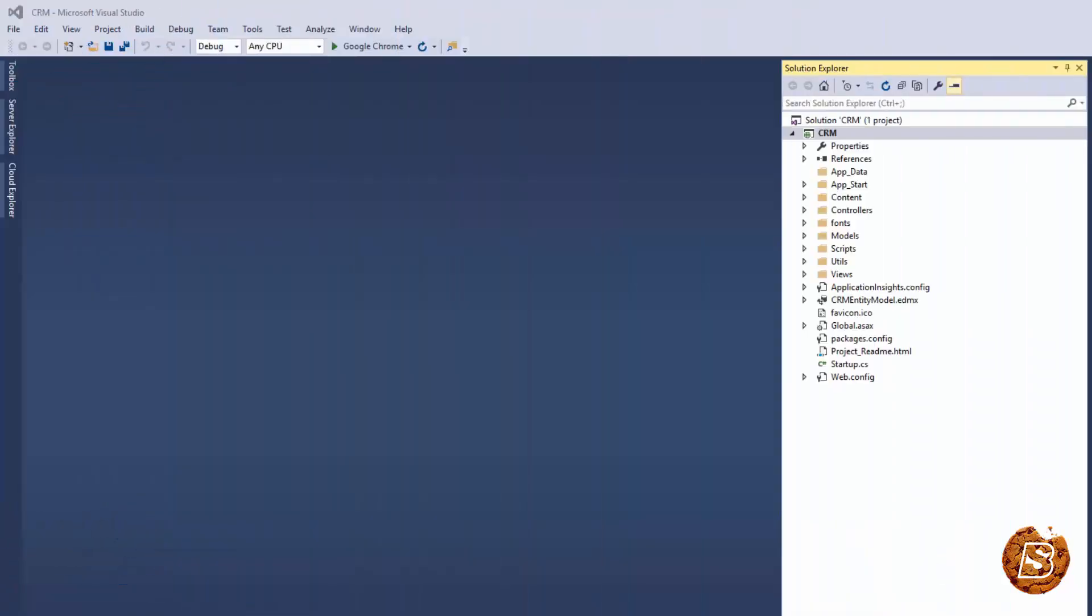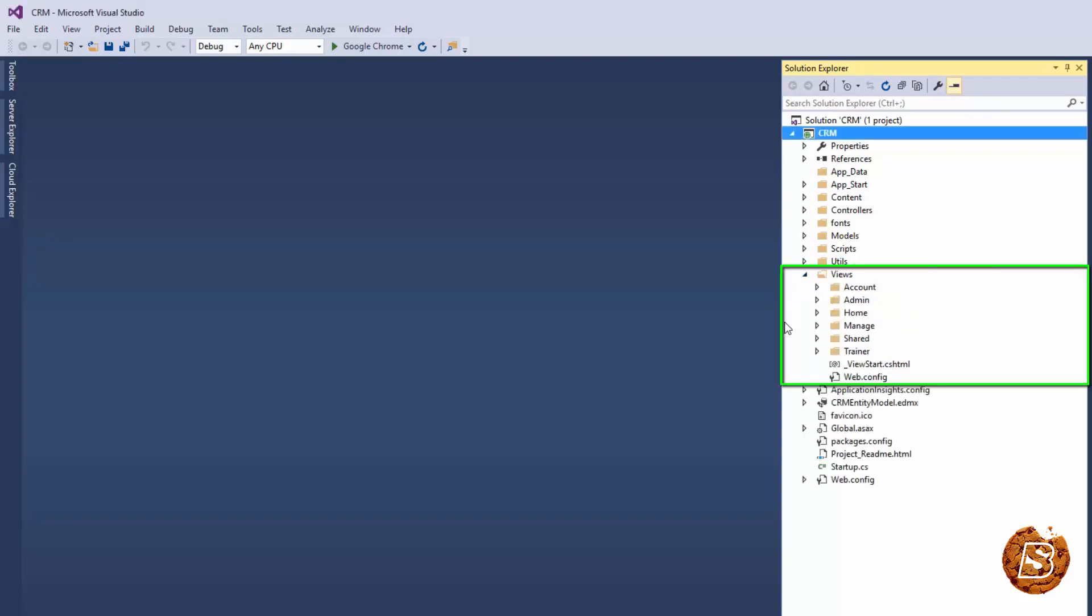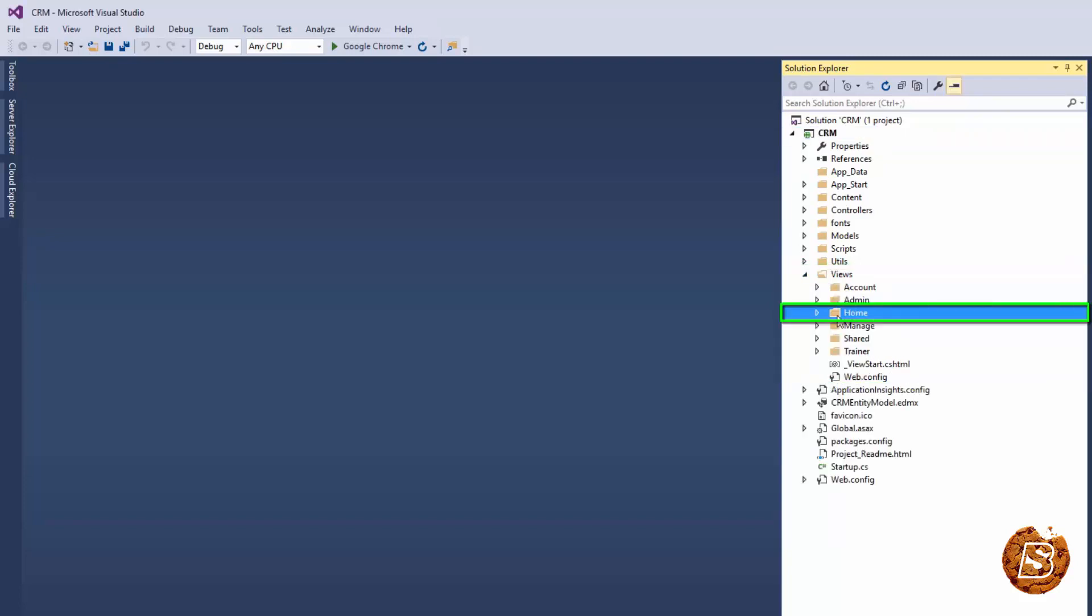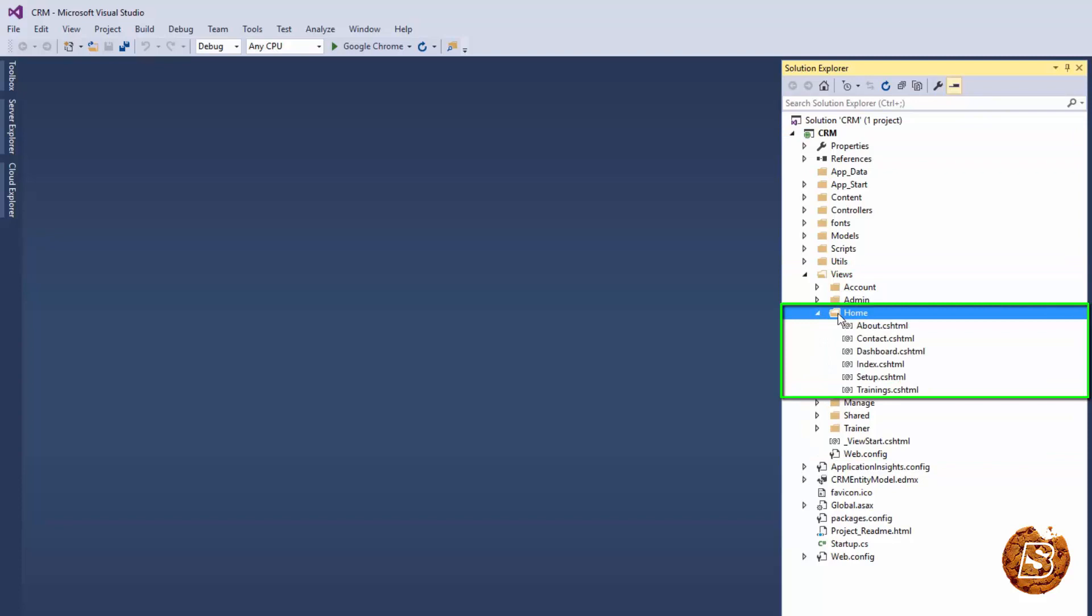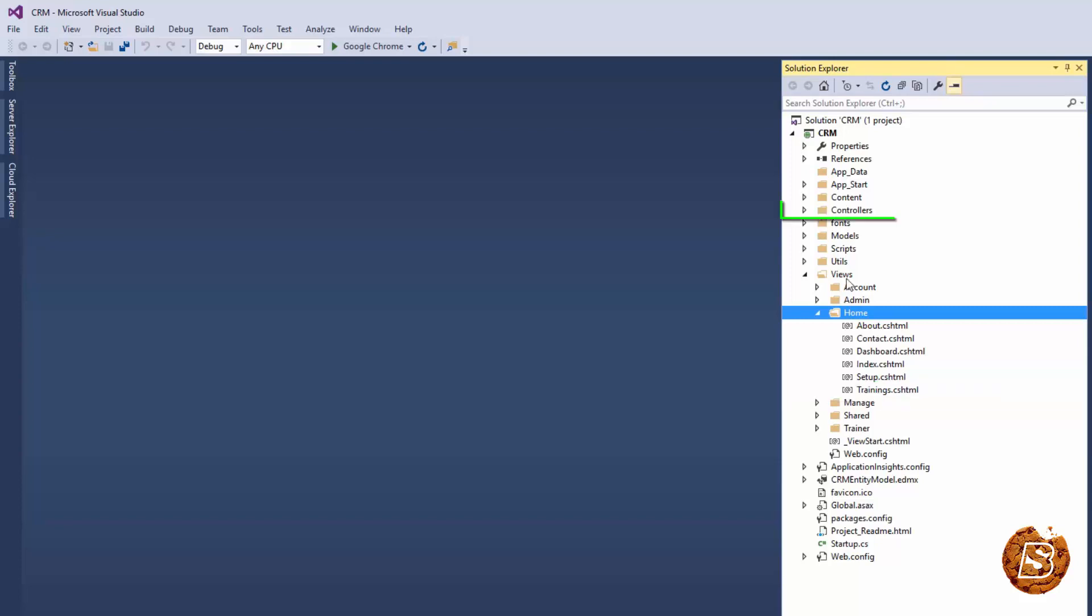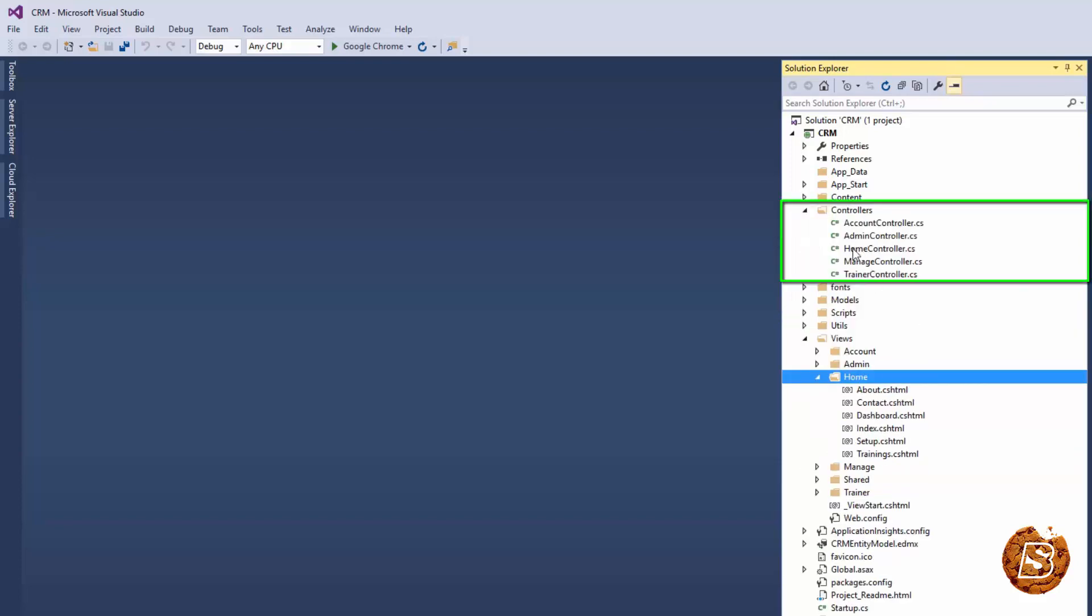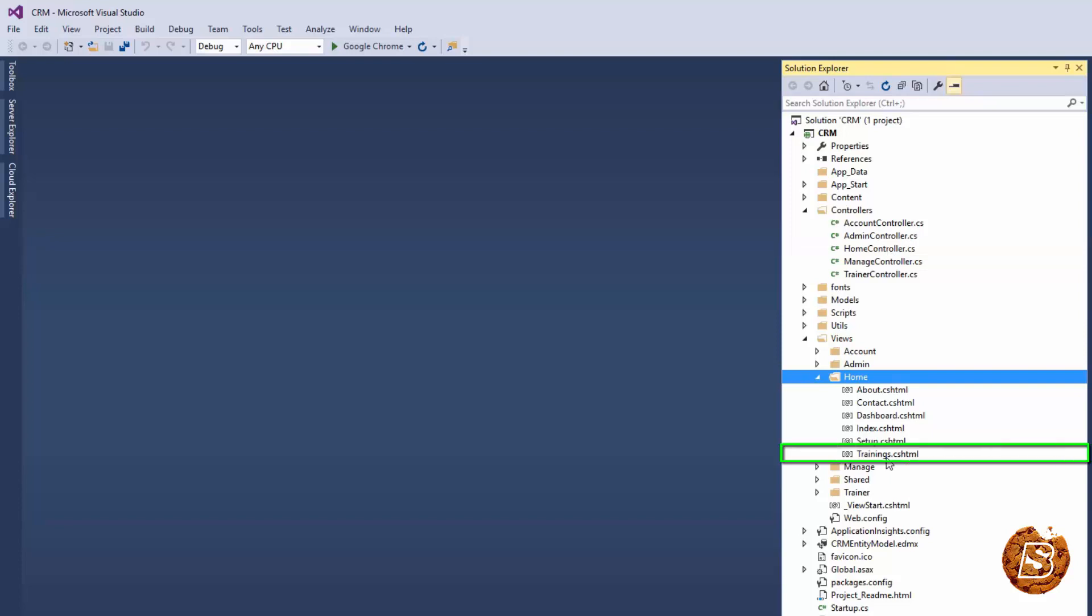Over here I have a sample application created. You can see inside my views directory I have this home directory, and here in home directory I have this trainings.cshtml file. Similarly, for this trainings I have got a controller, home controller, and here I have the trainings method defined.